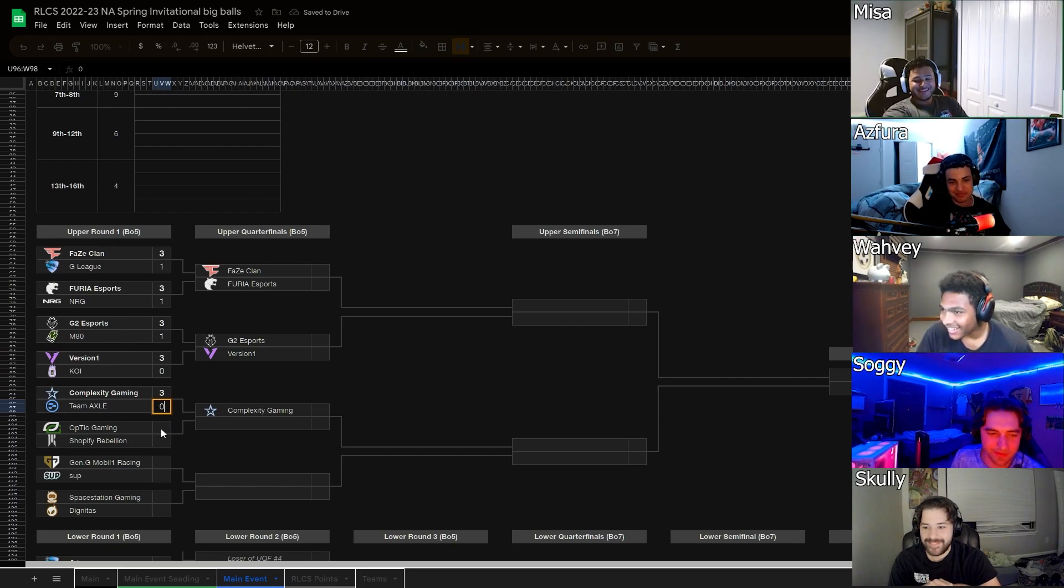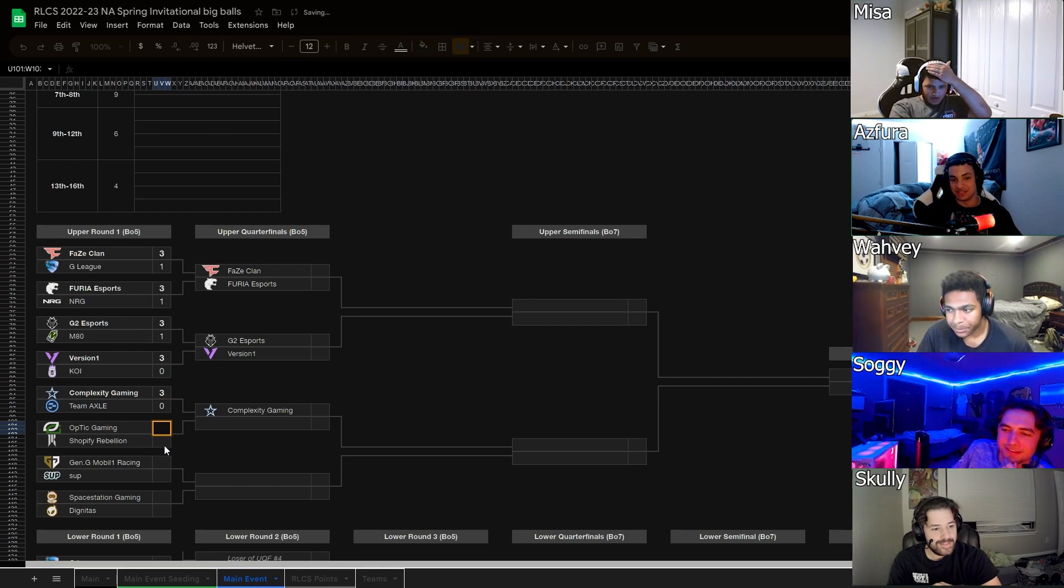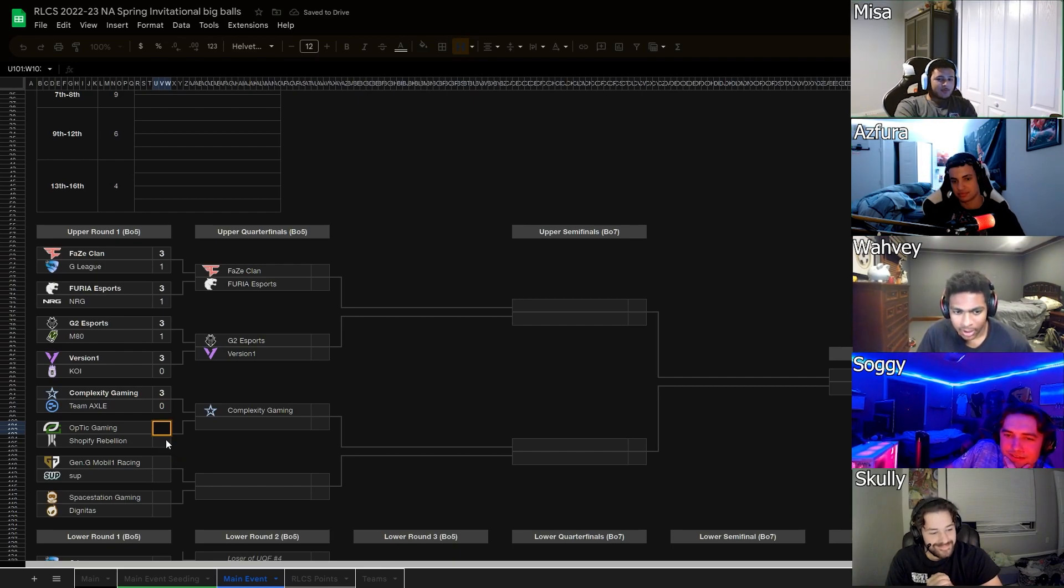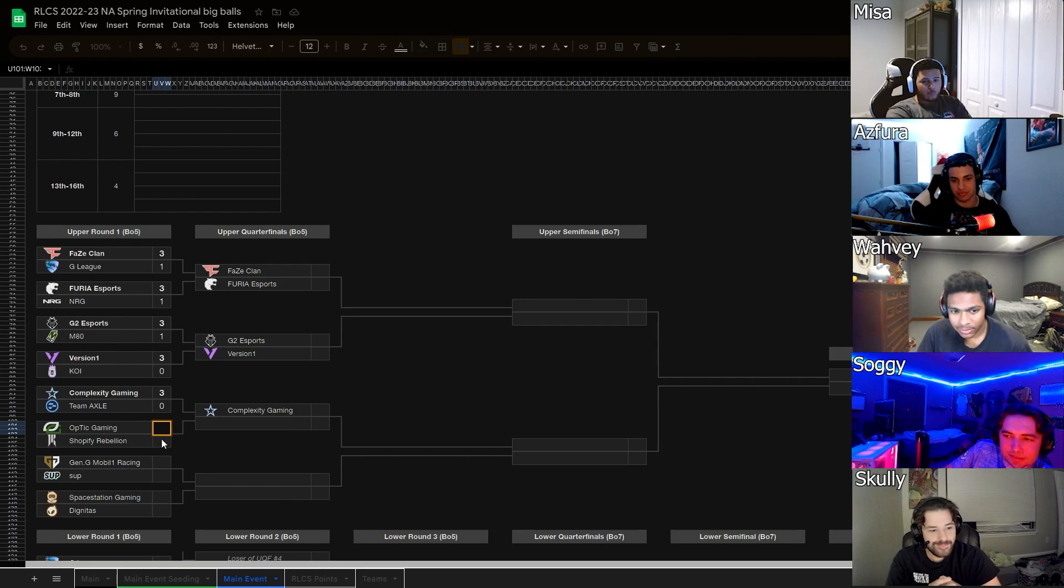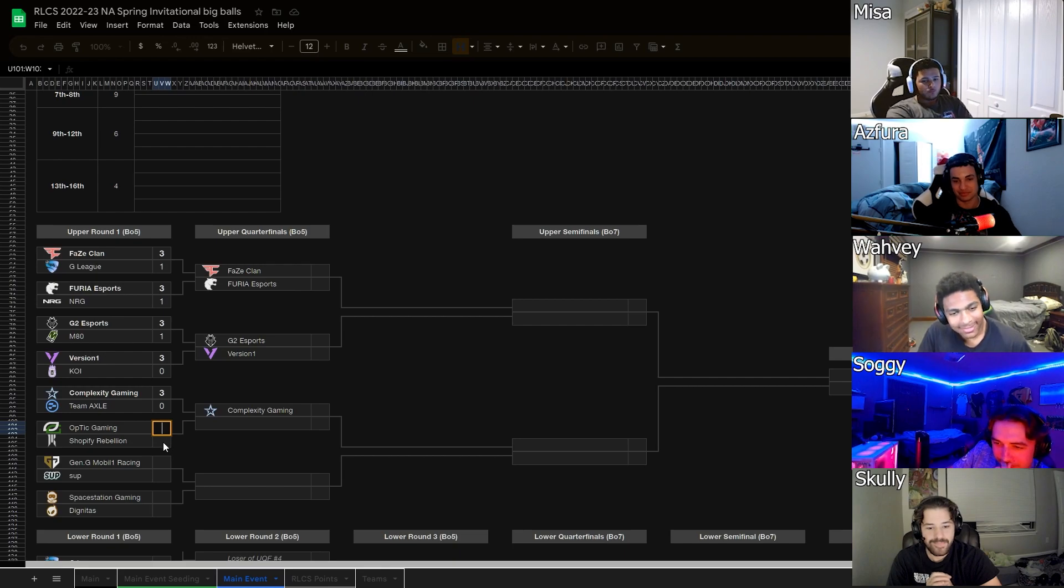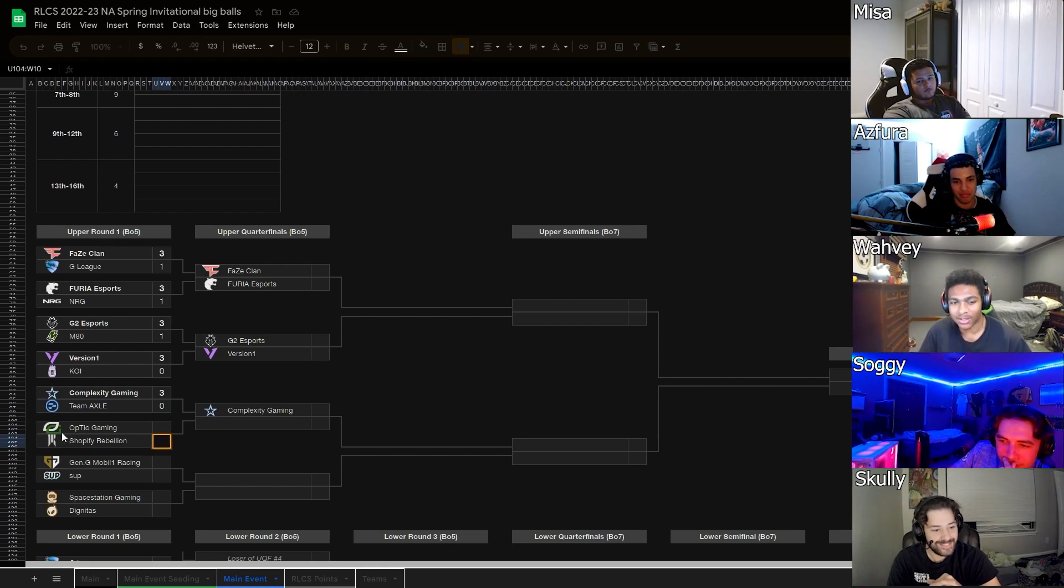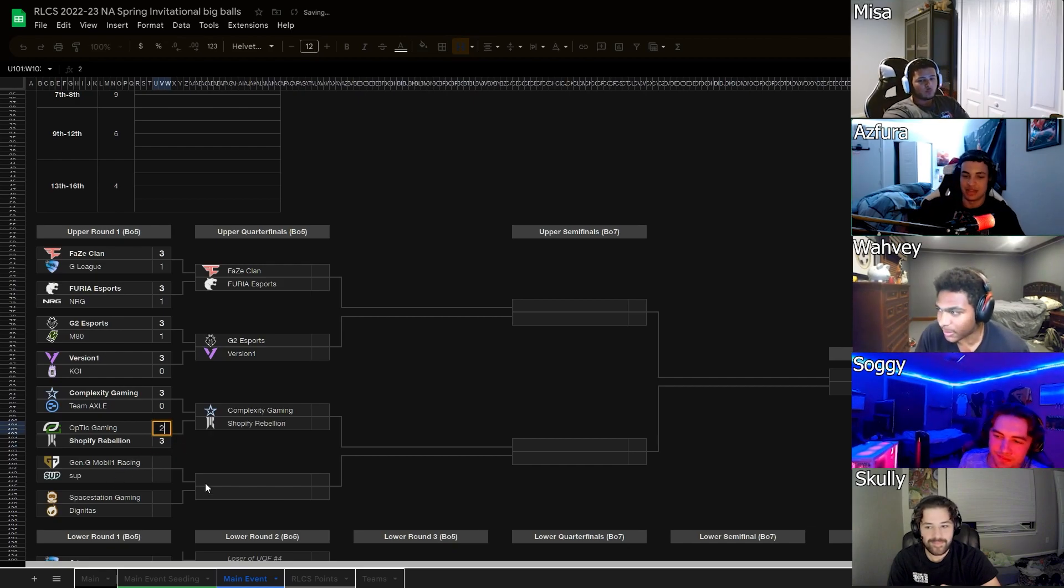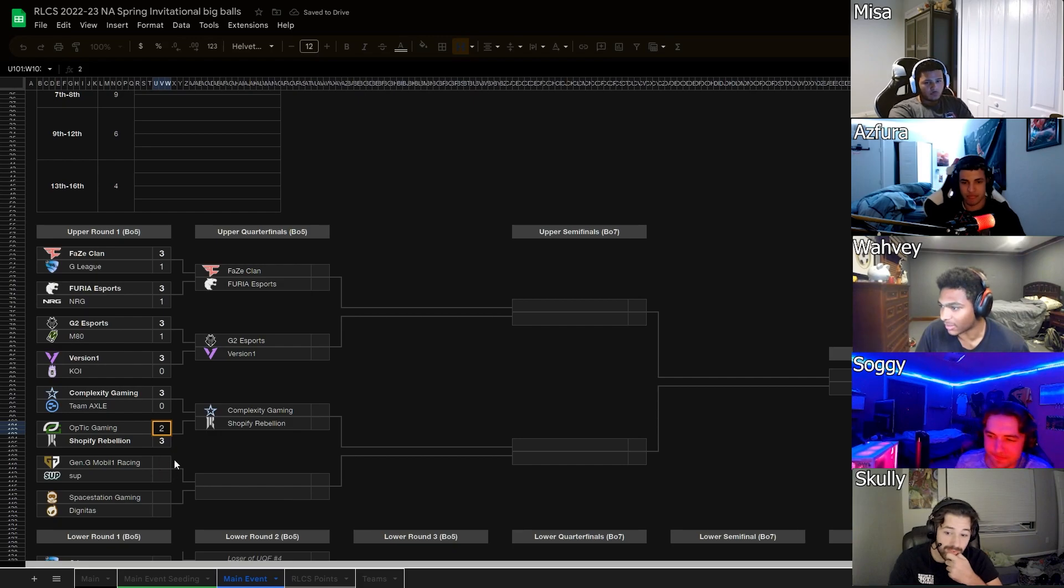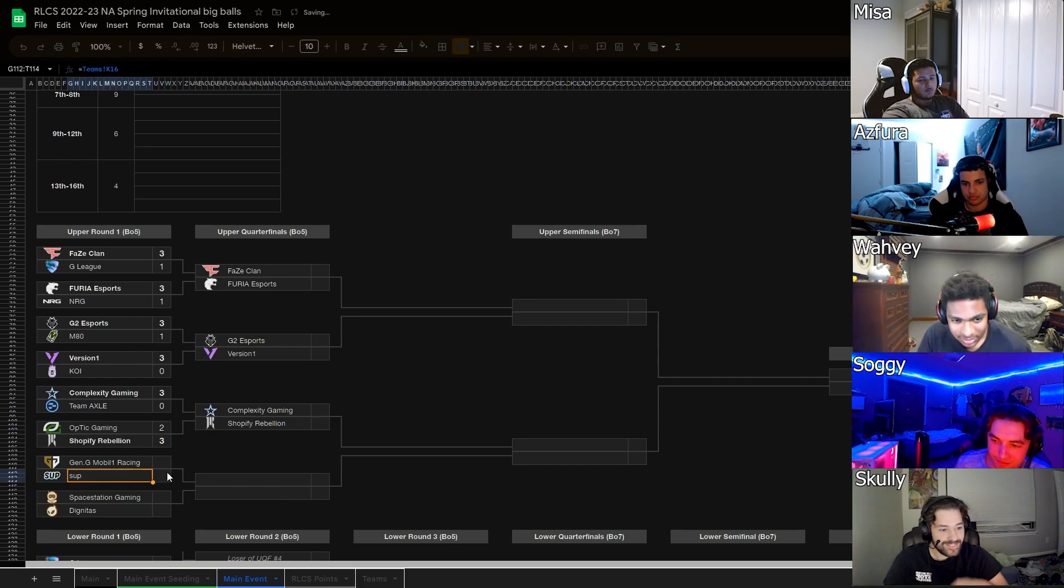Optic versus Shopify. Shopify did good recently. Yeah, Shopify did look good. I don't know what I'm talking about. I think Optic 3-1 or 3-2. I think Shopify in game 5 honestly. I think that could be an upset, maybe an Optic lower bracket run?